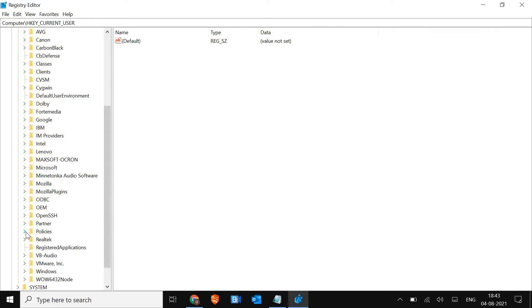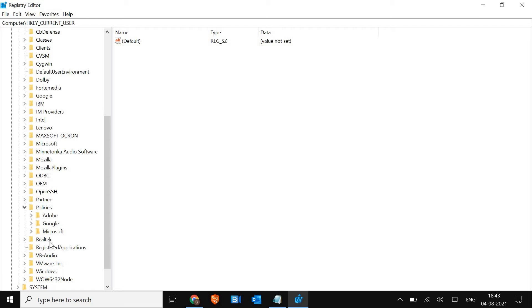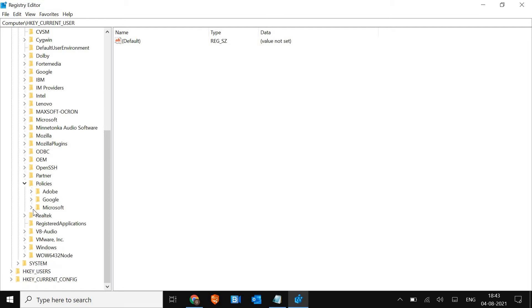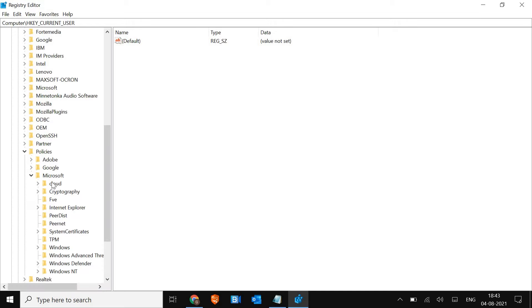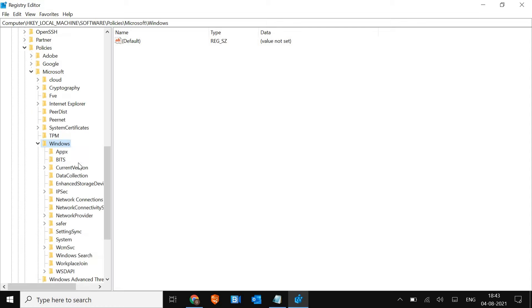Here I found Policies. Click the right arrow to expand it and look for Microsoft. Then in Microsoft, look for Windows. Just select Windows - no need to expand it, just click on Windows.